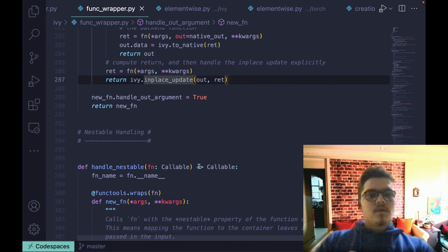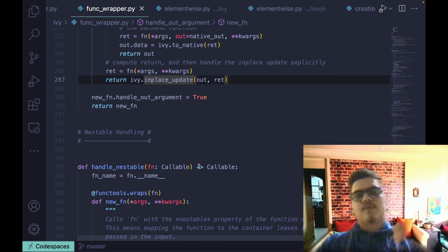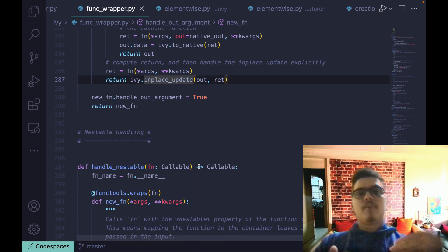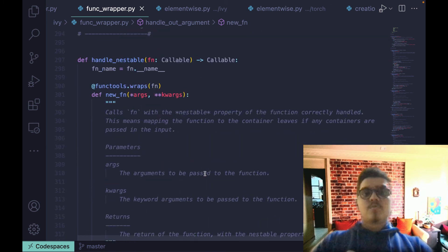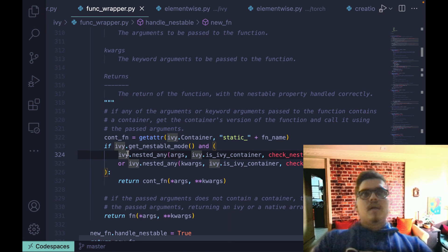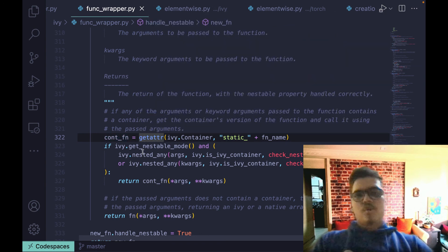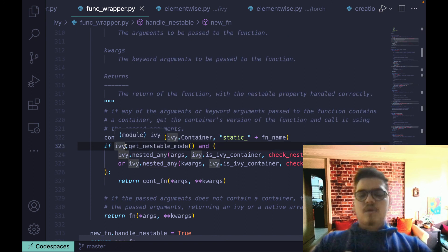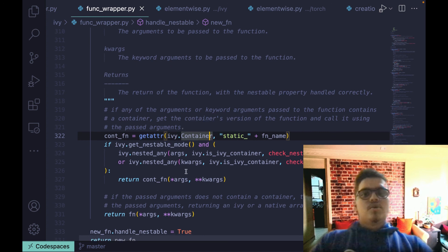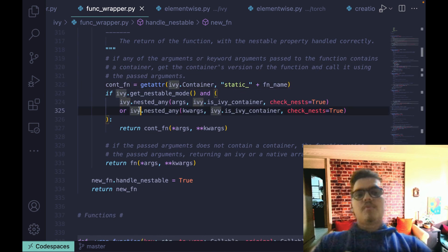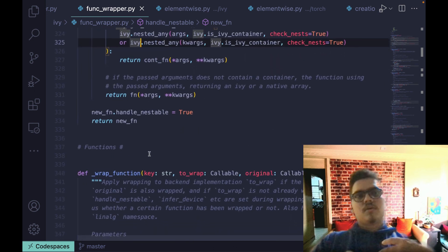handle_nestable is another decorator very useful in cases where we have a container. A container has nested input — multiple arrays at different levels of nesting — and when a function is called with a container, we want to apply that function on all the arrays at the leaves of that container. When the input is a container, we defer to the container static function for that particular function, which handles the mapping in a nested way. Sometimes the container static function already exists in the code; if not, it is added dynamically.